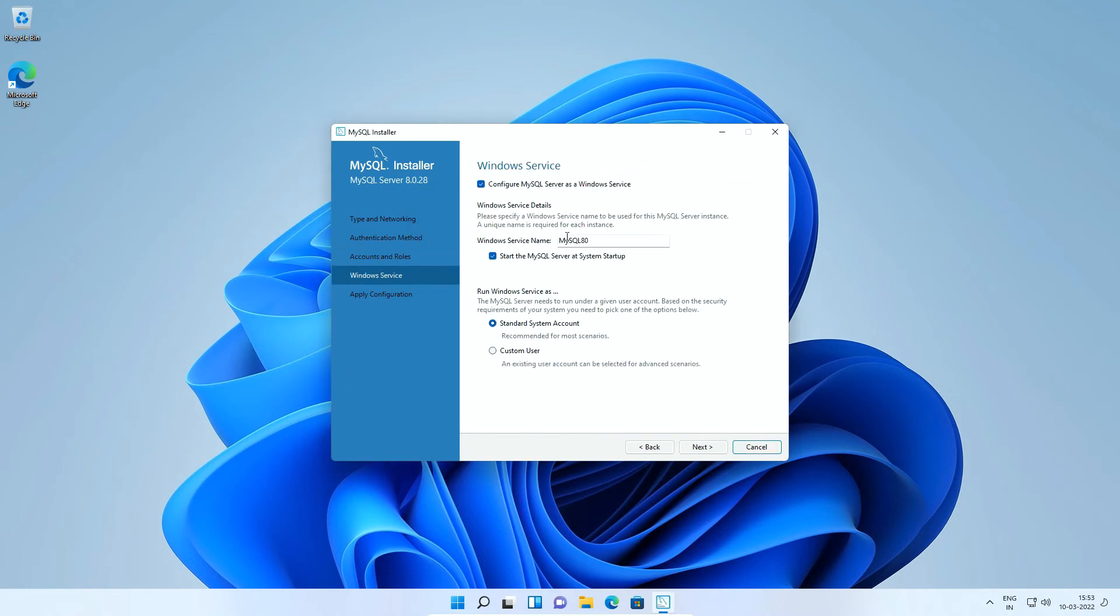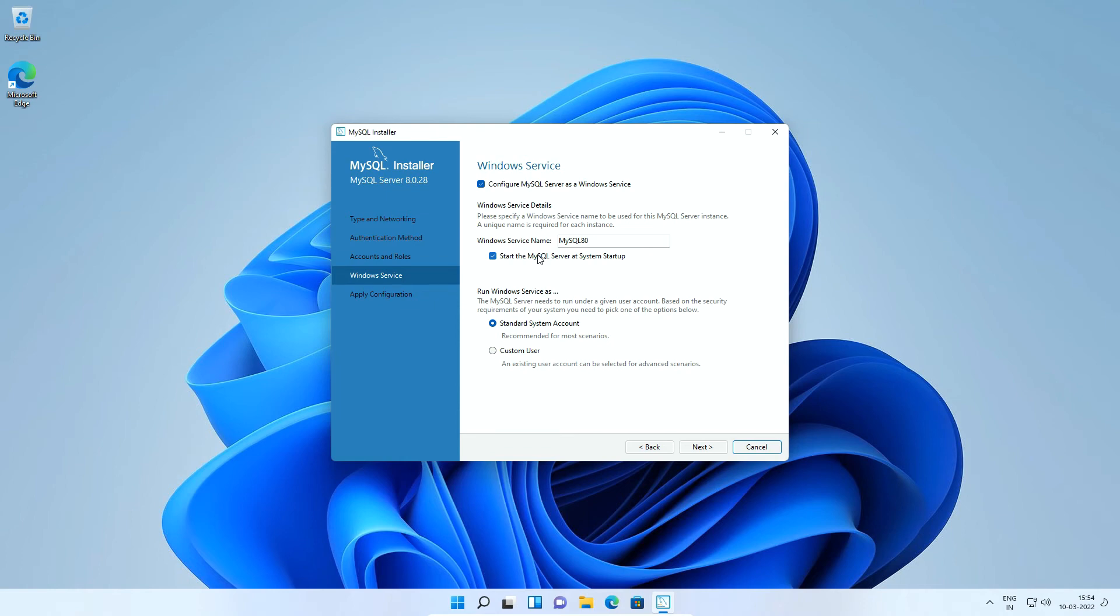The Windows services option creates a new Windows service instance with the given name. Make sure the start the MySQL server at system startup checkbox is checked. So that MySQL server starts automatically when your operating system is started. If you uncheck this option, every time when you have to use MySQL server, you will have to manually start the MySQL server from Windows services. The default option for run Windows service is fine. Click next.